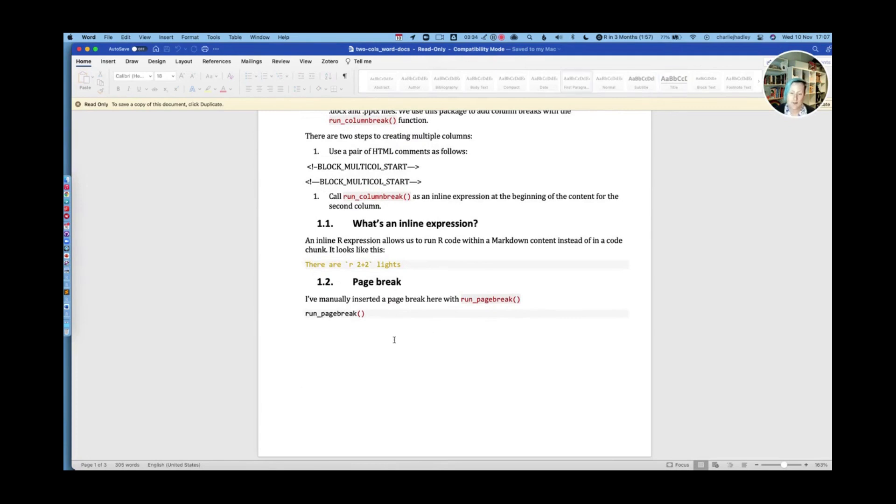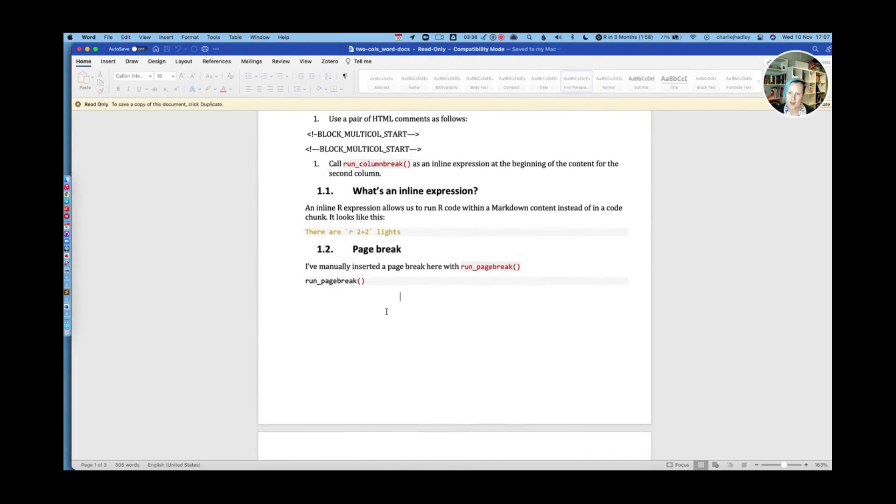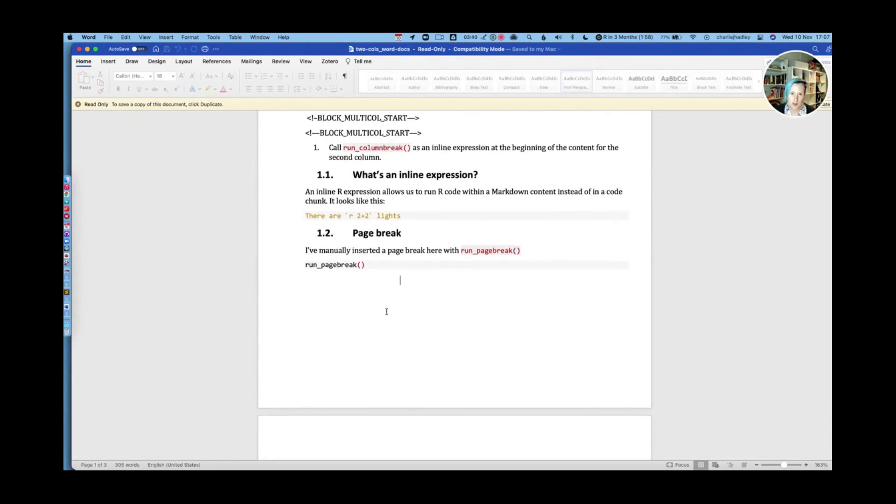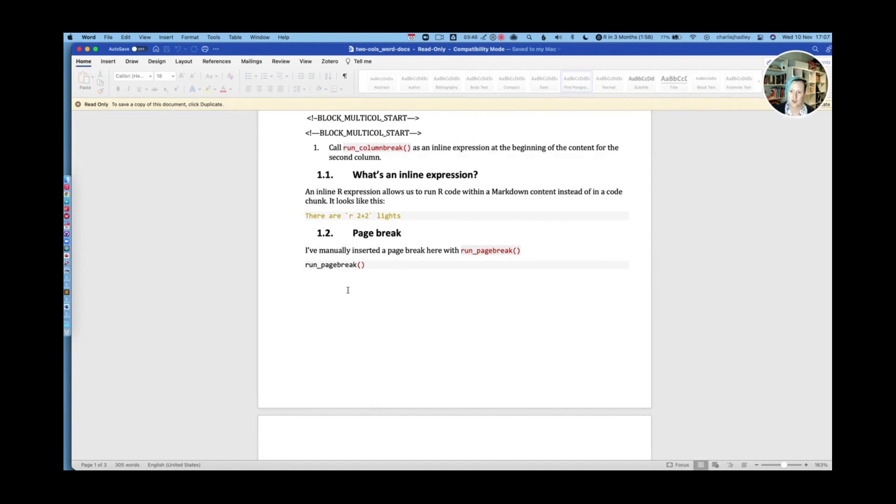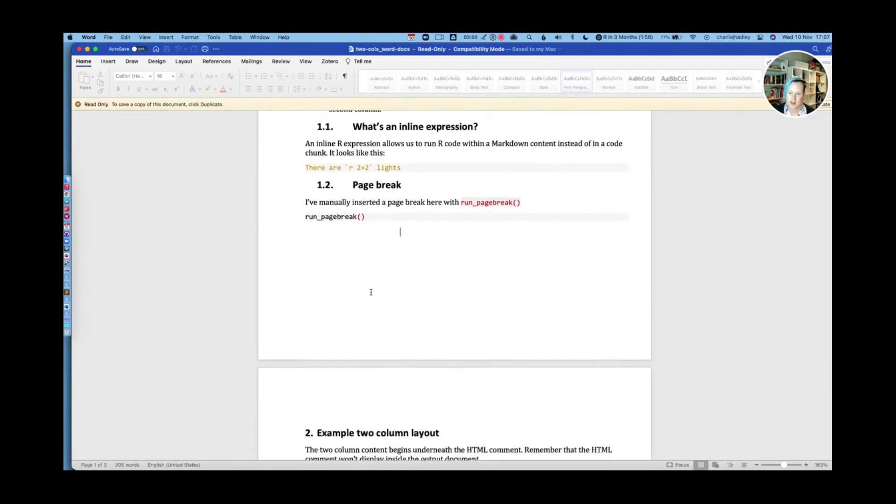I've manually added a page breaker with run page break. So I've done that to ensure that the columns are not split over a page, and also just to demonstrate to you that we can do that with the office R package, we can manipulate page breaking.